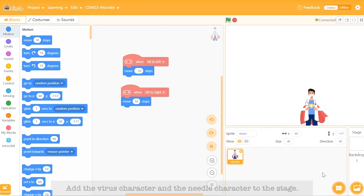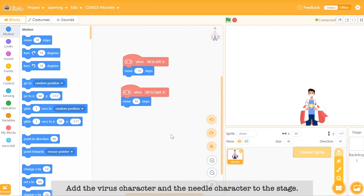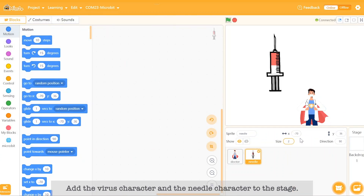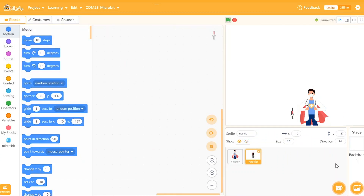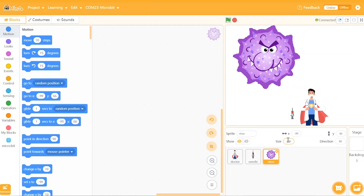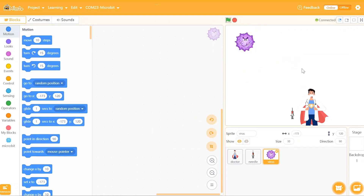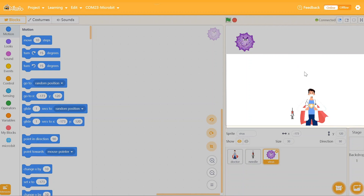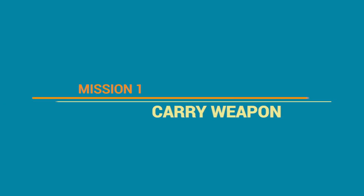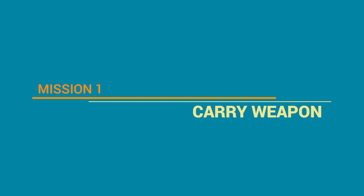Similarly, we will add the virus character and the needle character to the stage. However, the needle and the doctor are now two separated roles — it's like the doctor doesn't seem to carry any weapons when he's moving around. How dangerous is this? Therefore, our first task is to weaponize the doctor with the needle.